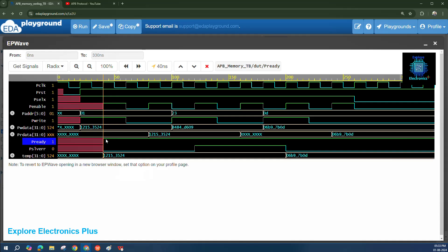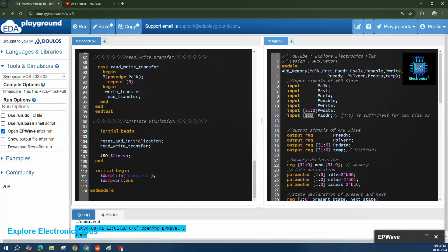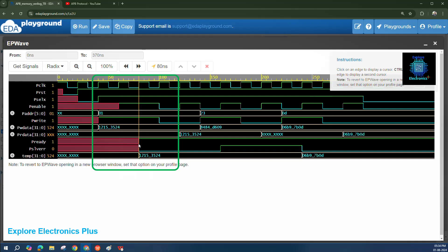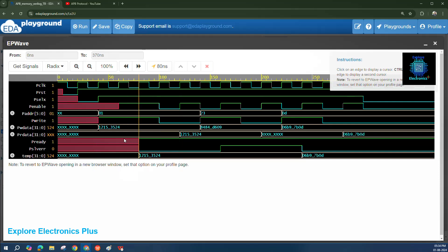With wait states: if p_ready is not 1 during the access phase, the enable signal is extended and the same data is held. In the simulation, p_select=1 and enable=1 but p_ready=0 throughout one cycle — this is a wait state transfer. The transaction waits until p_ready goes high. It takes one extra clock cycle to complete due to p_ready=0, and only after p_ready goes high is the data written to memory.